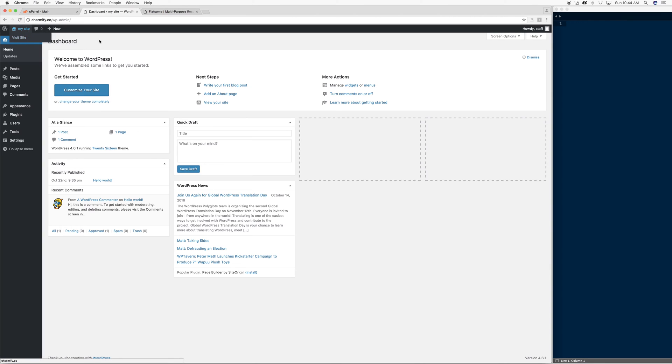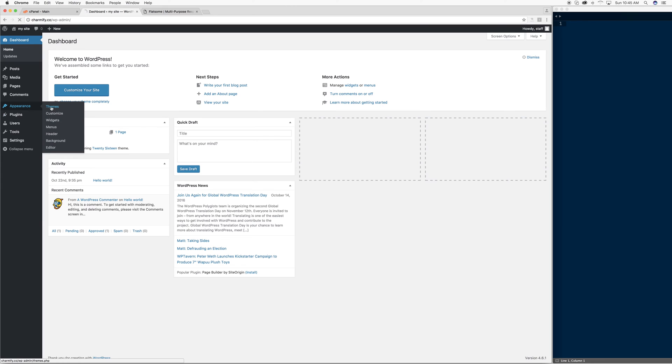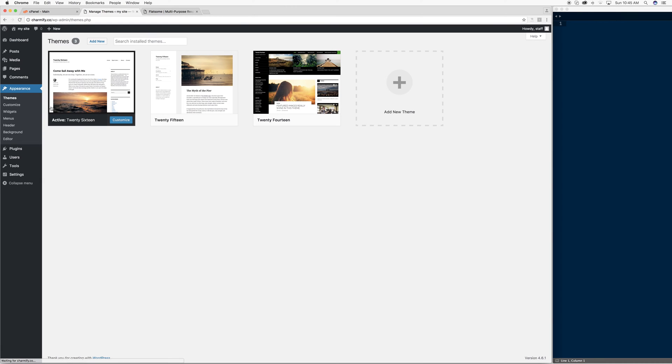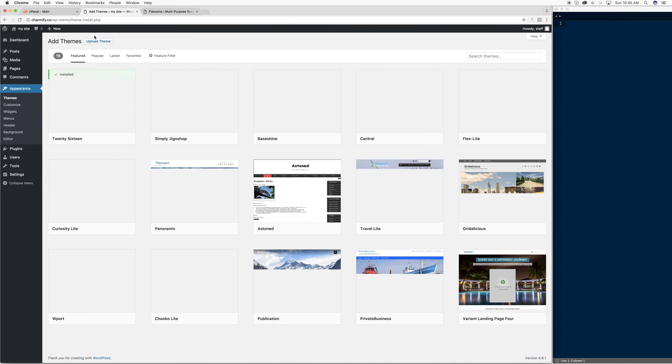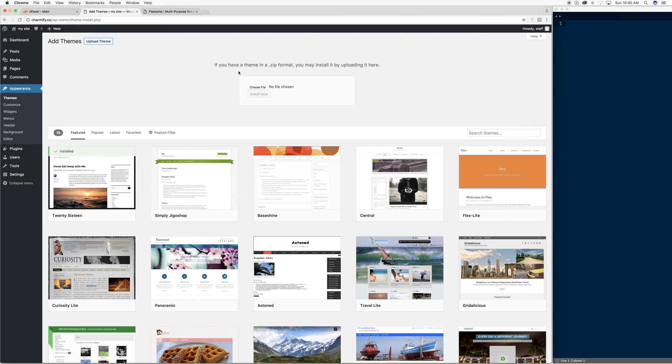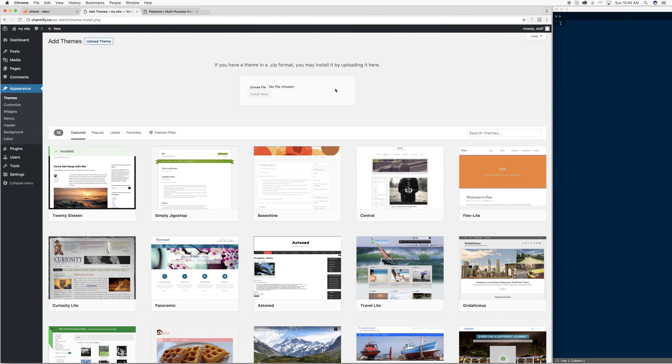From here, to automatically install a theme, we're going to go to Appearance, Themes, Add New, and then Upload Theme.